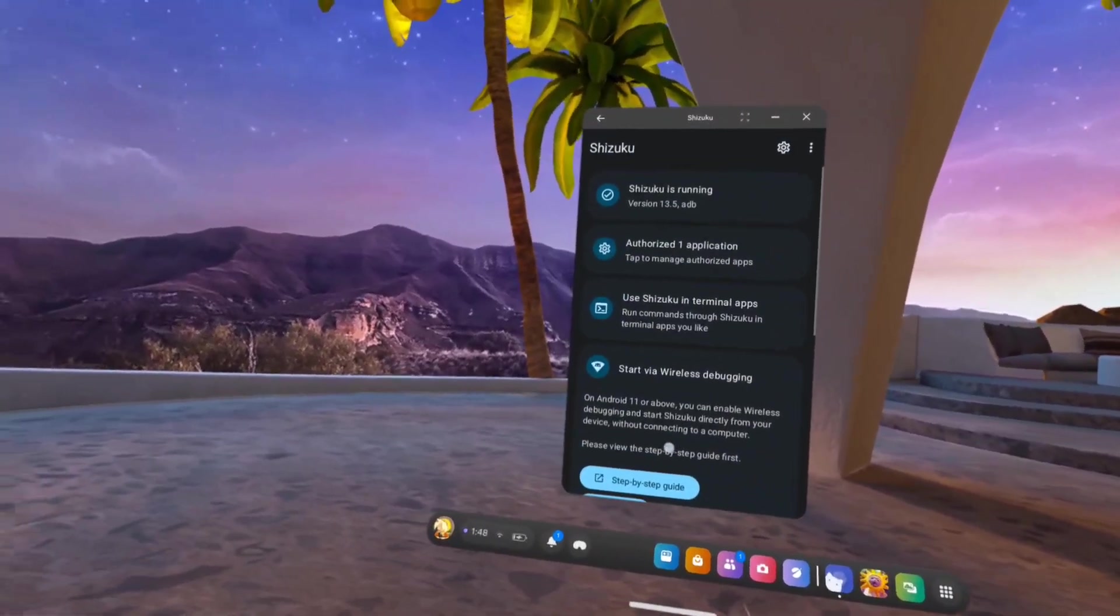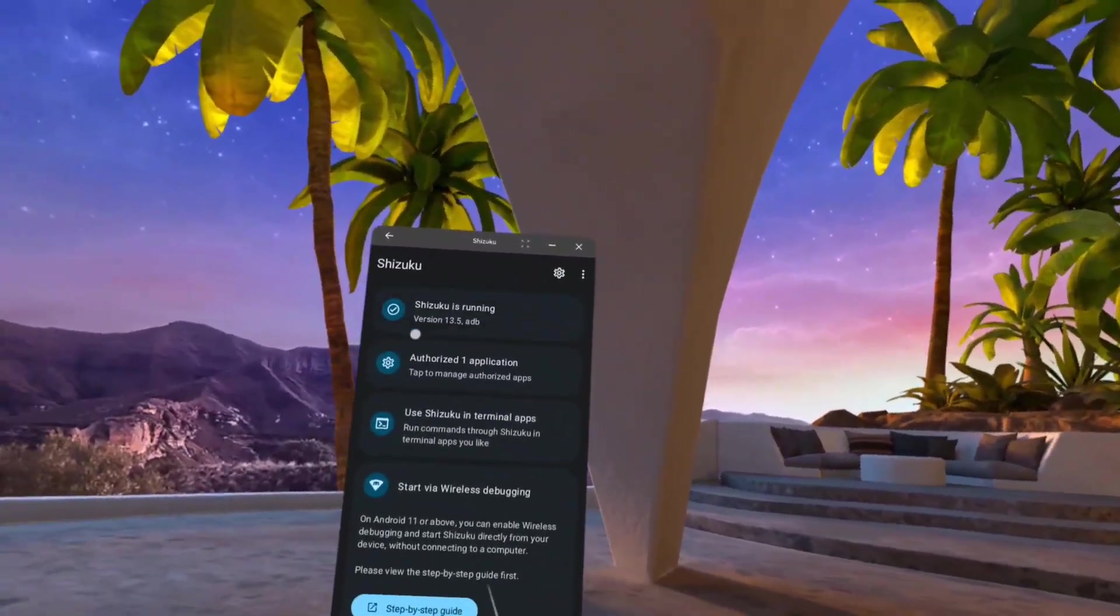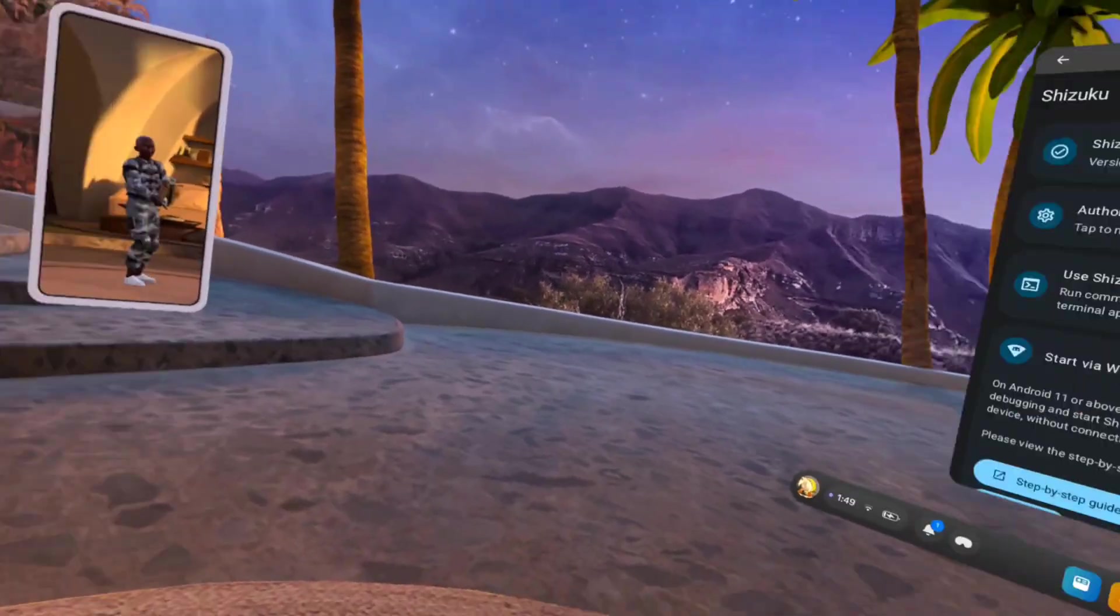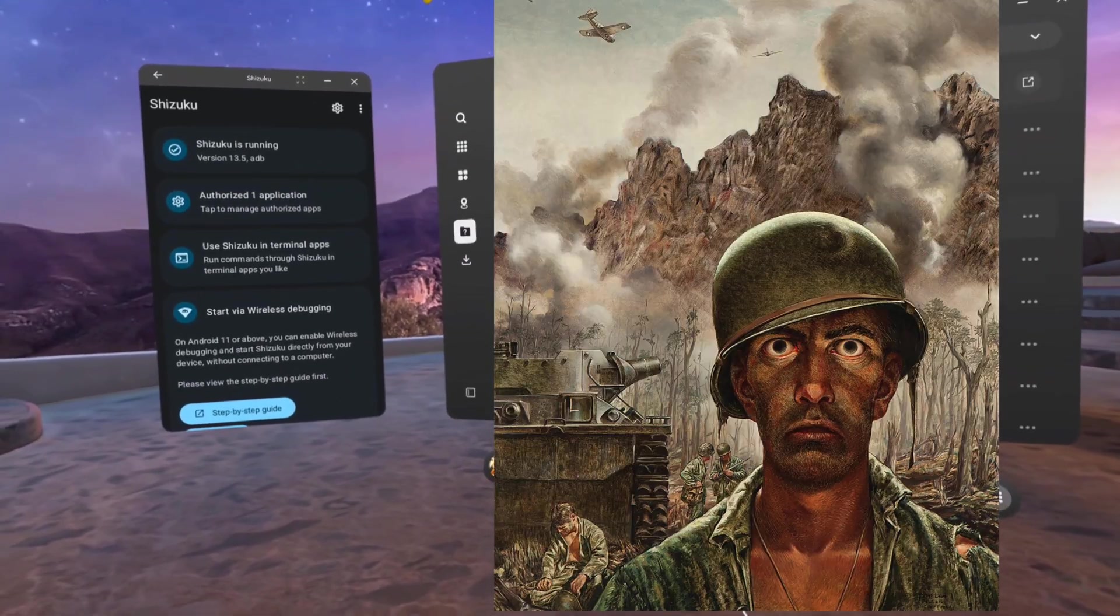What is up my citronic viewers today? You can see that my shizuku is running and I have access to these.